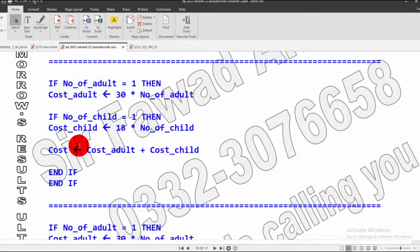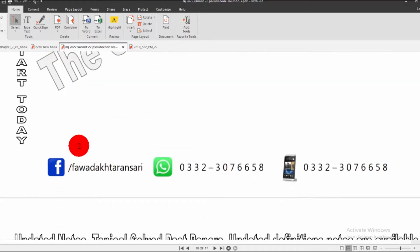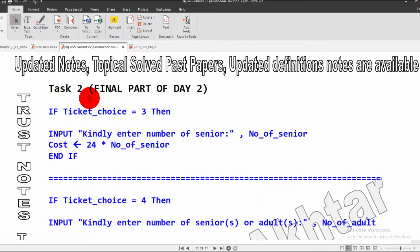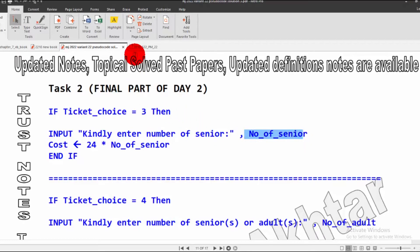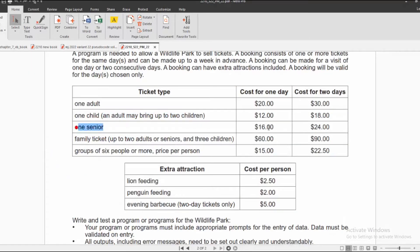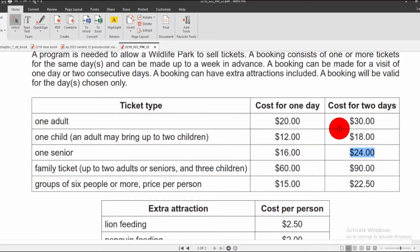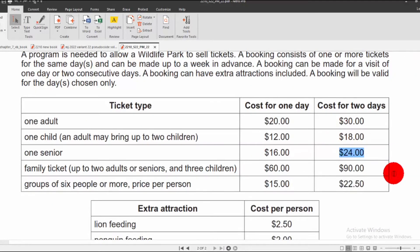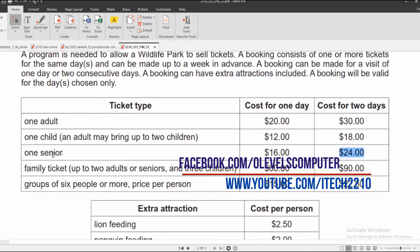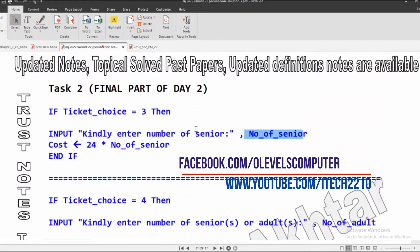We have completed that section. Now the final part of Day 2: if ticket choice equals 3, it will ask the user to input number of seniors, stored in number-of-senior. The cost of a senior for Day 2 is $24, so it will be multiplied by the number of seniors and stored in the cost variable. We then close this ticket condition.